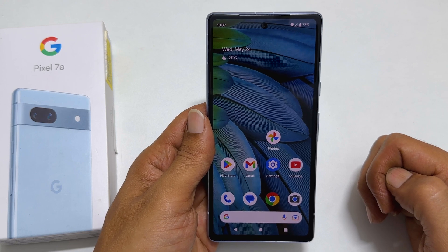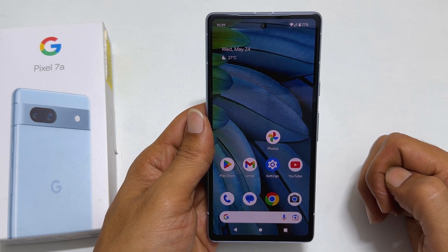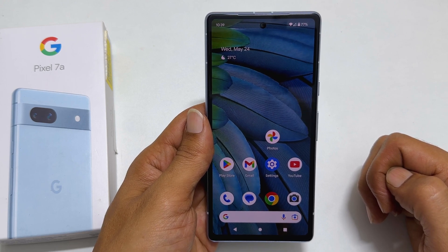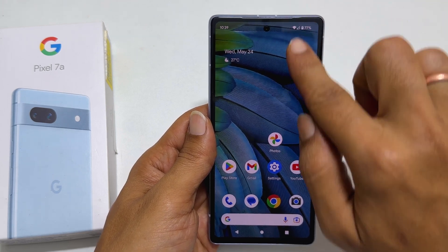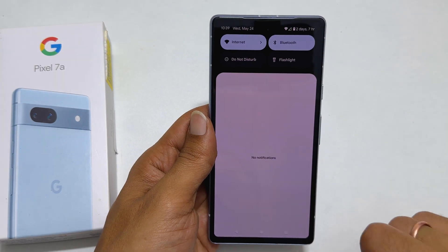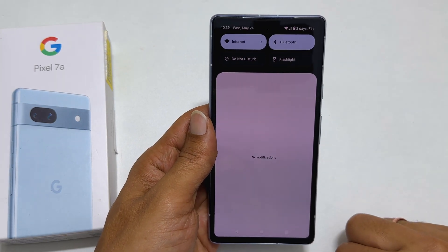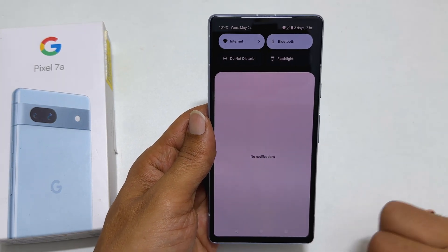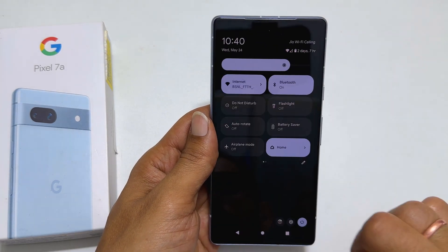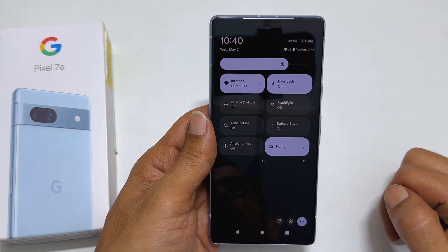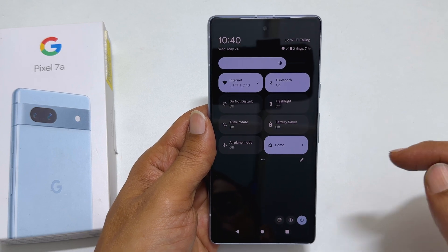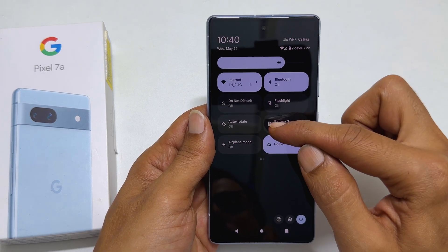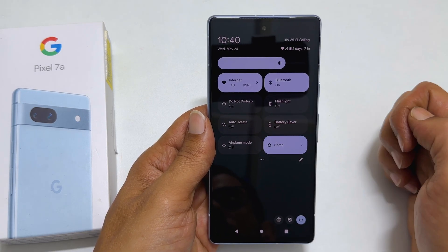To enable home screen autorotation on Pixel 7a, go to the Quick Settings panel by swiping down from the top. Swipe down once again to expand it. You will find this option called Autorotate.